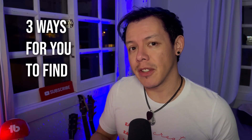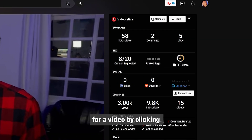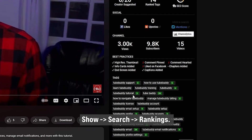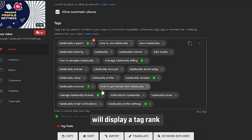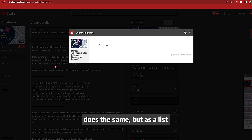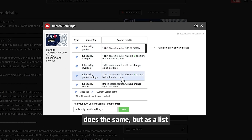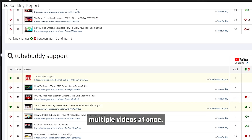There are three ways for you to find your video rank. Videolytics allows you to show search rankings for a video by clicking 'show search rankings.' Tag Tools on the video details page will display a tag rank next to each tag. Search Position does the same, but as a list. Search Rank Tracking can show you multiple videos at once.